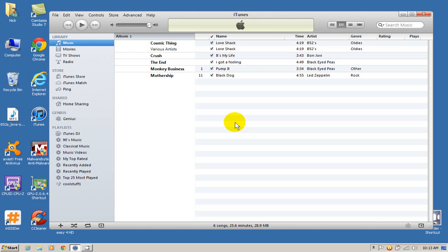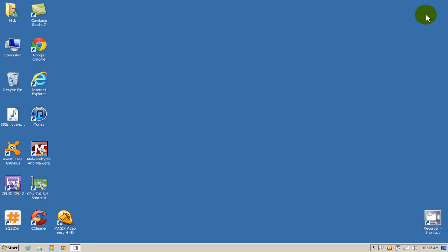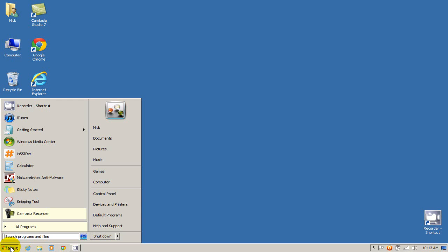The next item. Let's go ahead and close this out and let's go to the start menu here and go to computer.